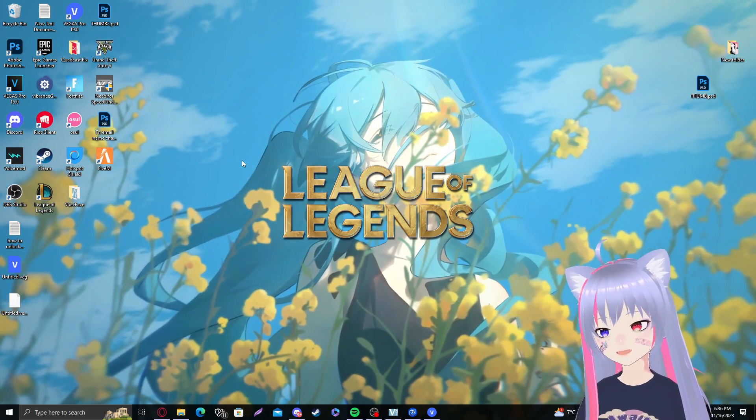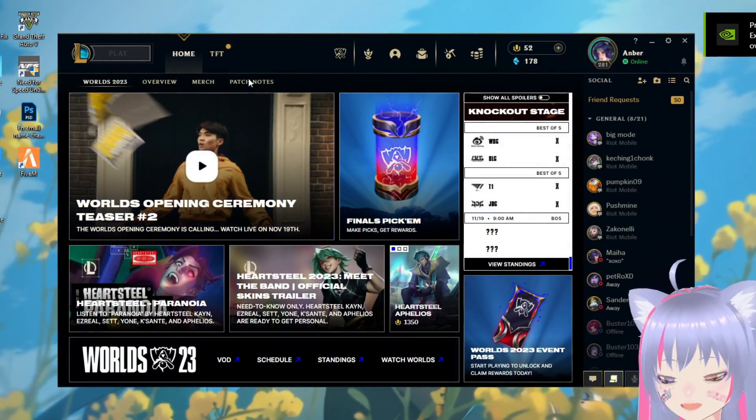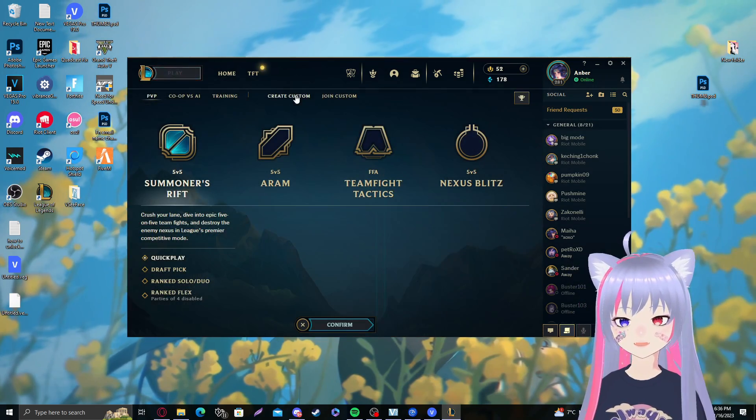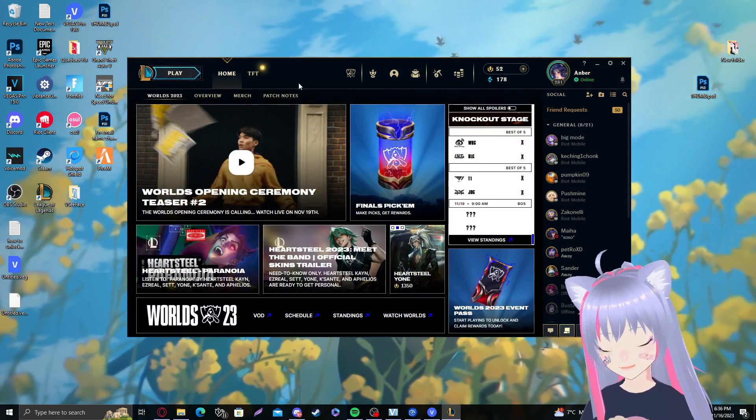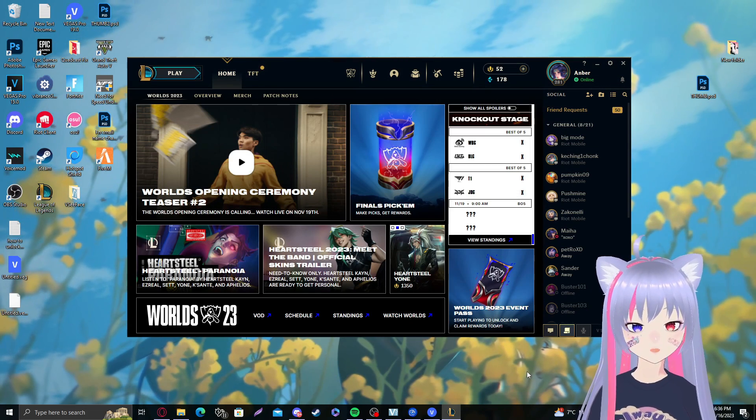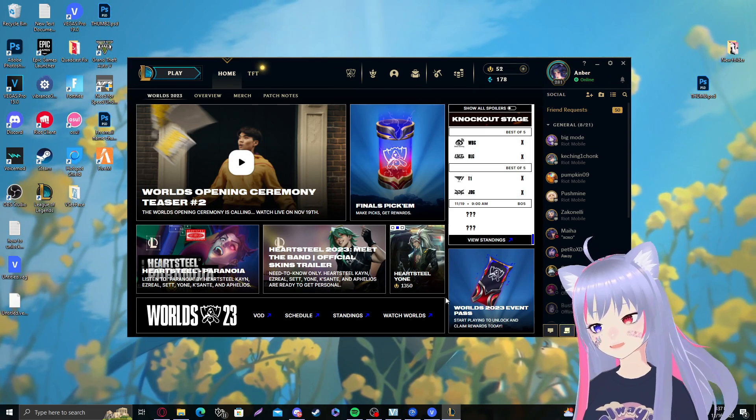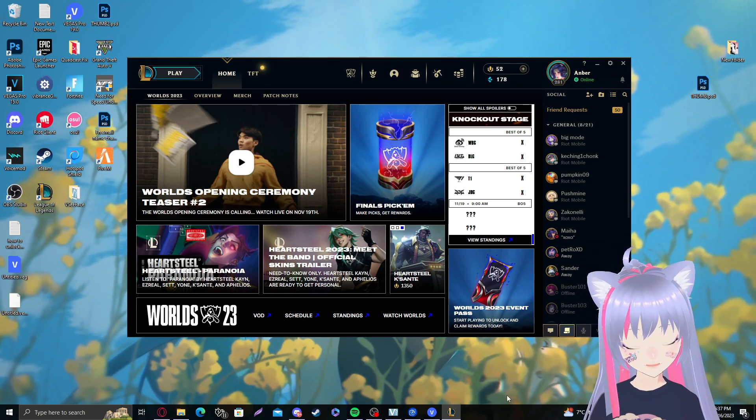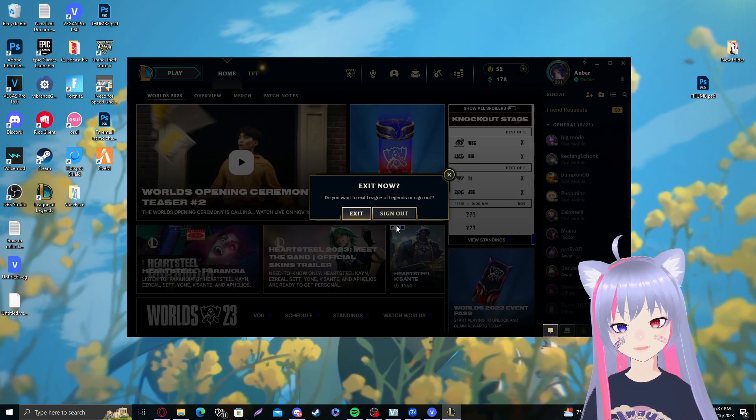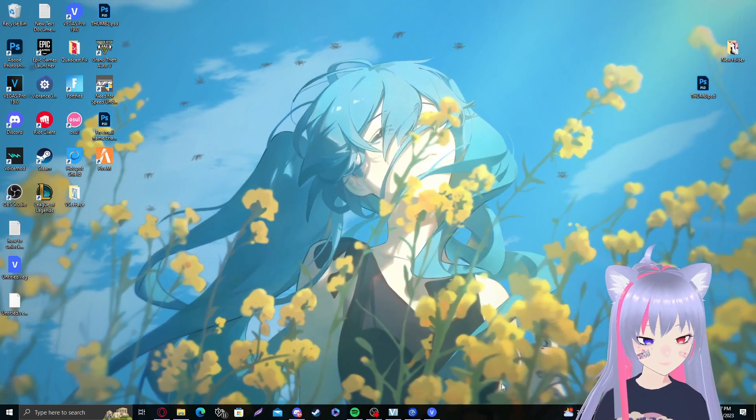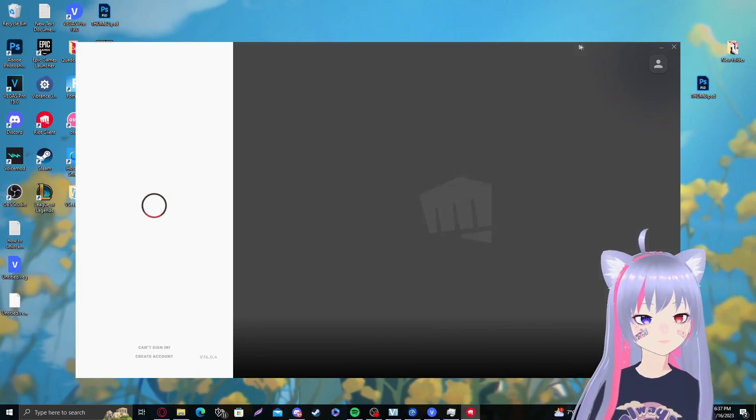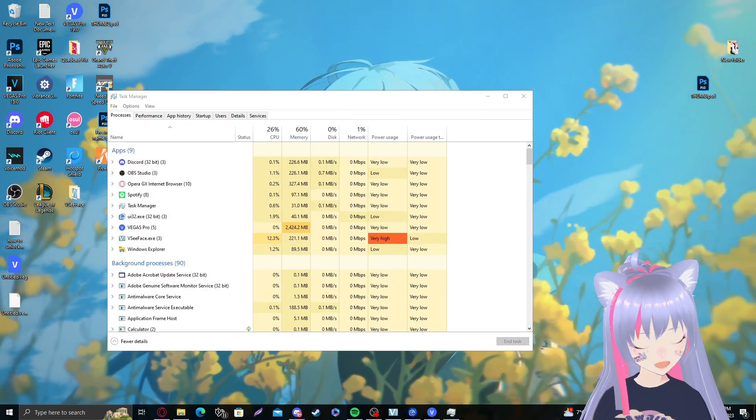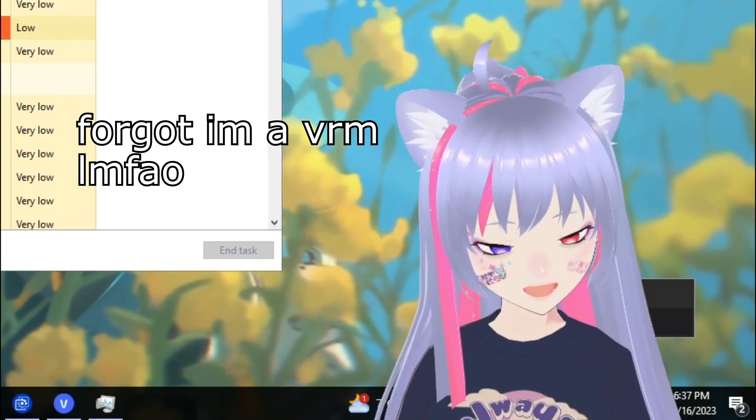Everything seems to be working fine. Now what we are going to do is make sure our Riot client and everything is fully closed. So many of you that are watching right now probably already have League or Riot client open in the background.